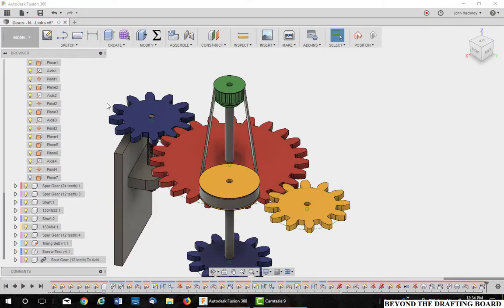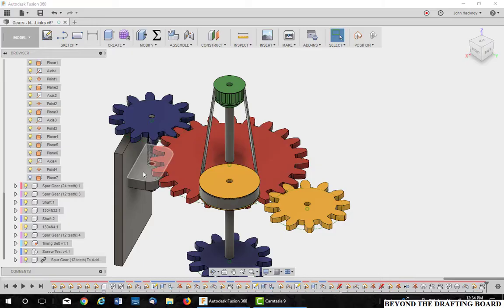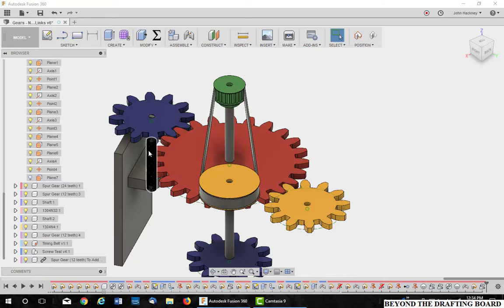Motion links are not restricted to just revolving joints. They can be applied to any type of joint in Fusion 360. Let's take a look at one between the screw thread on the shaft and the block. This will be a cylindrical constraint or joint between the screw thread and a slider on the block.